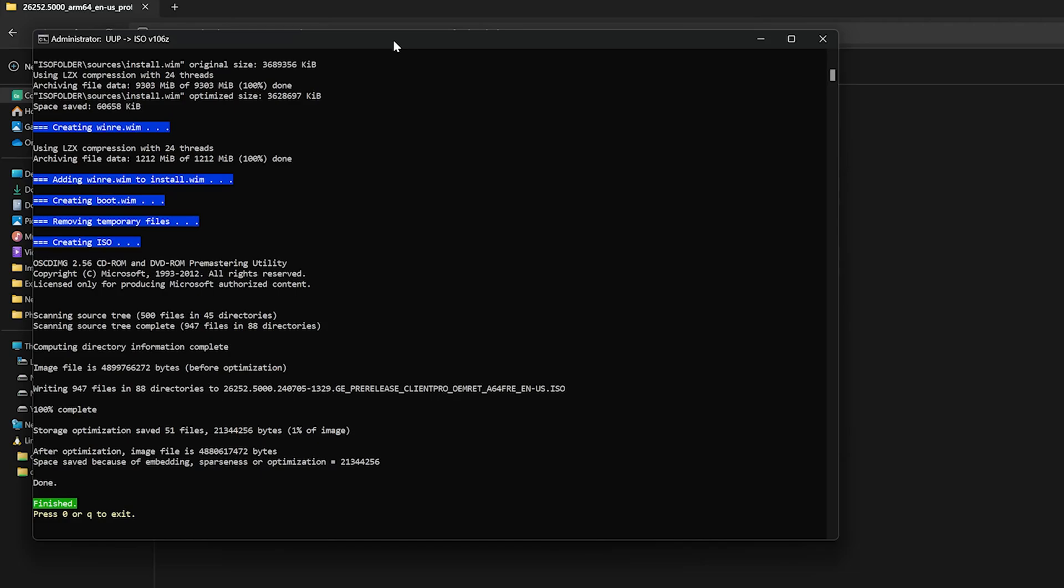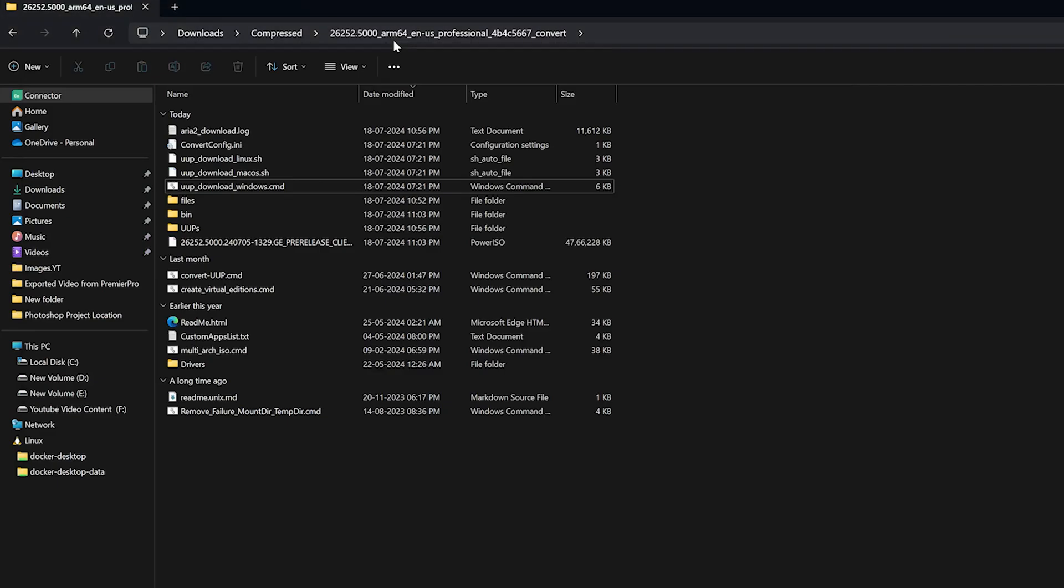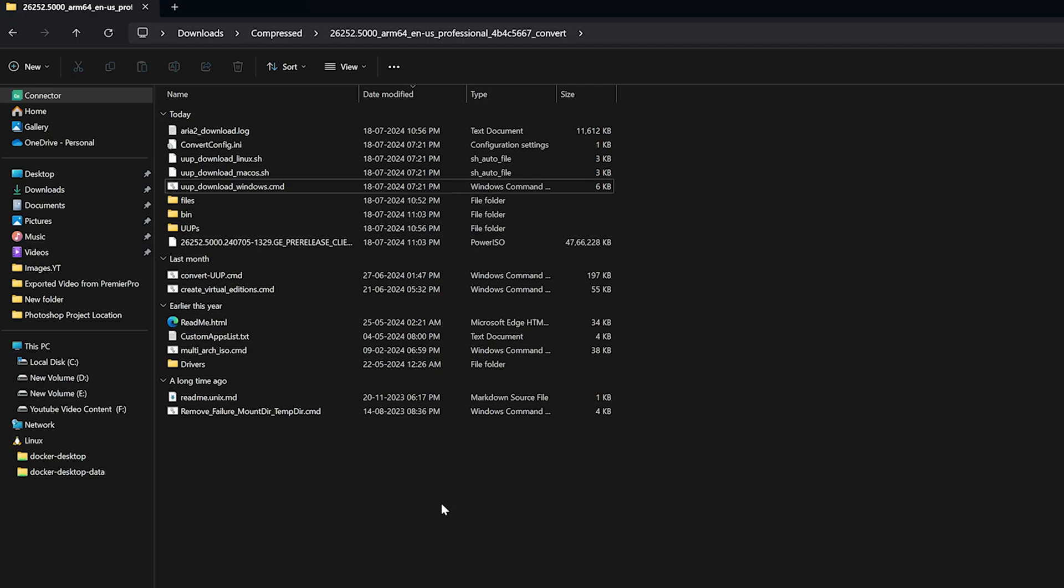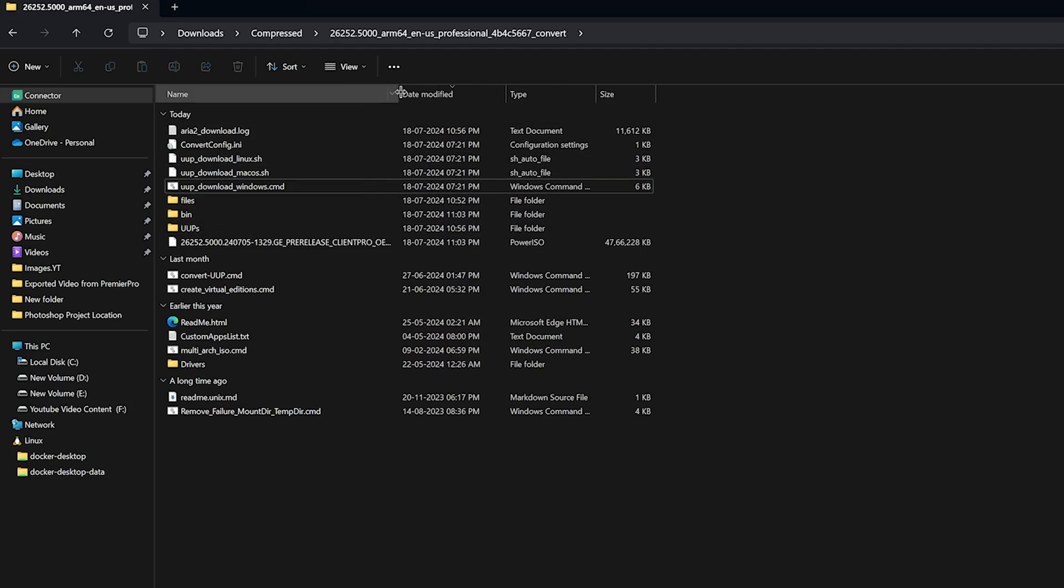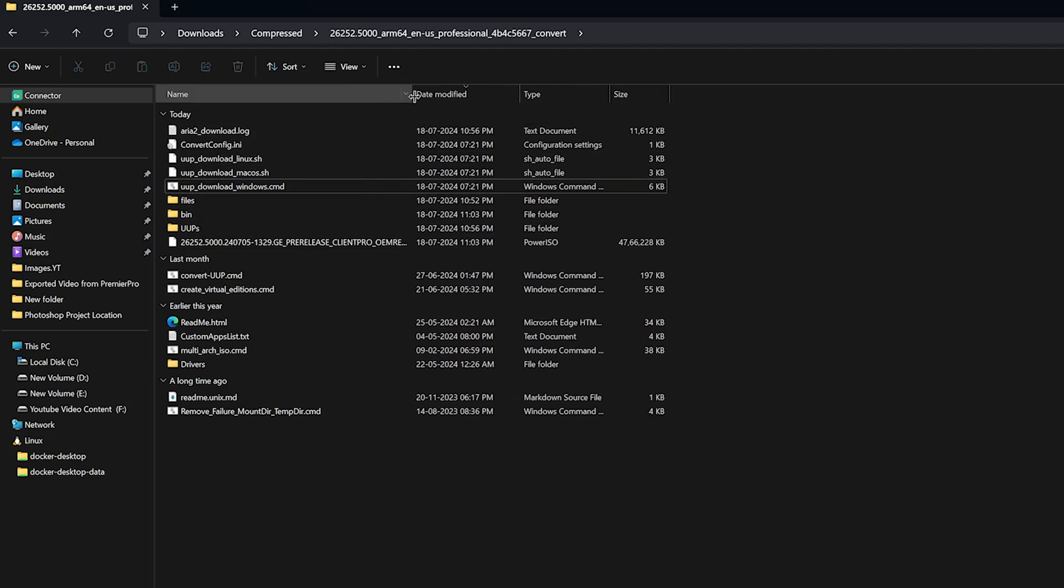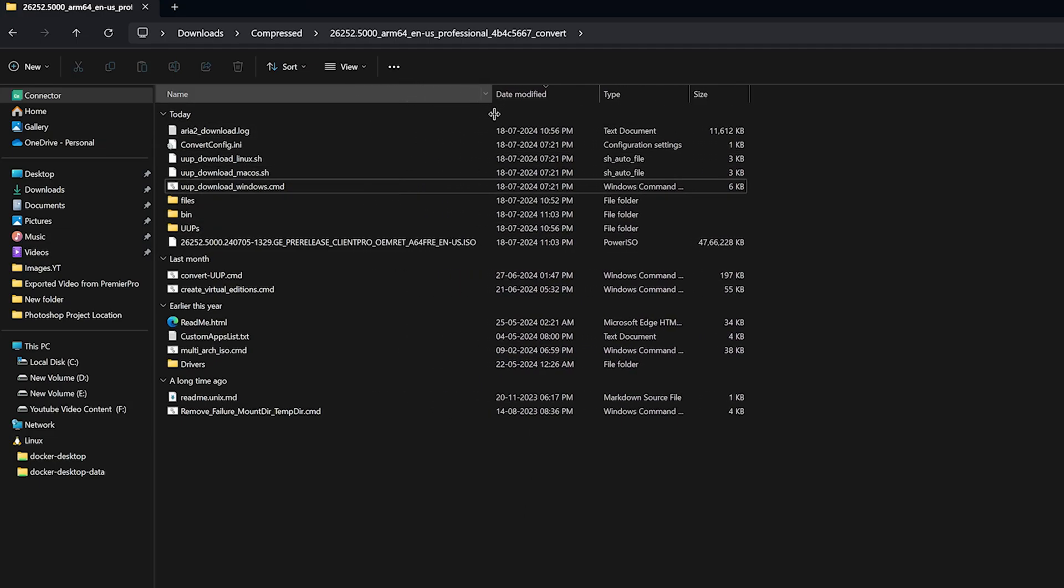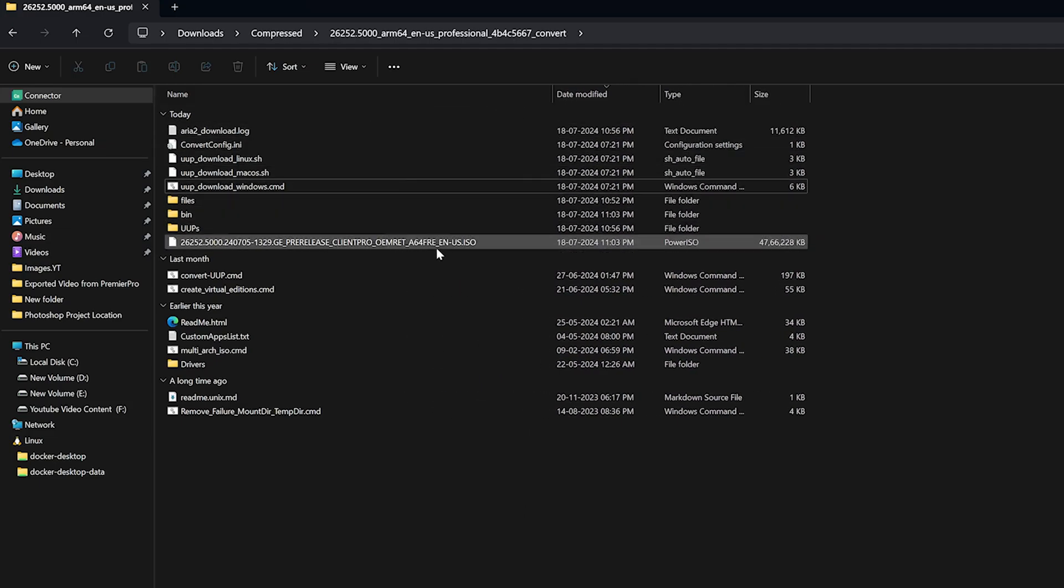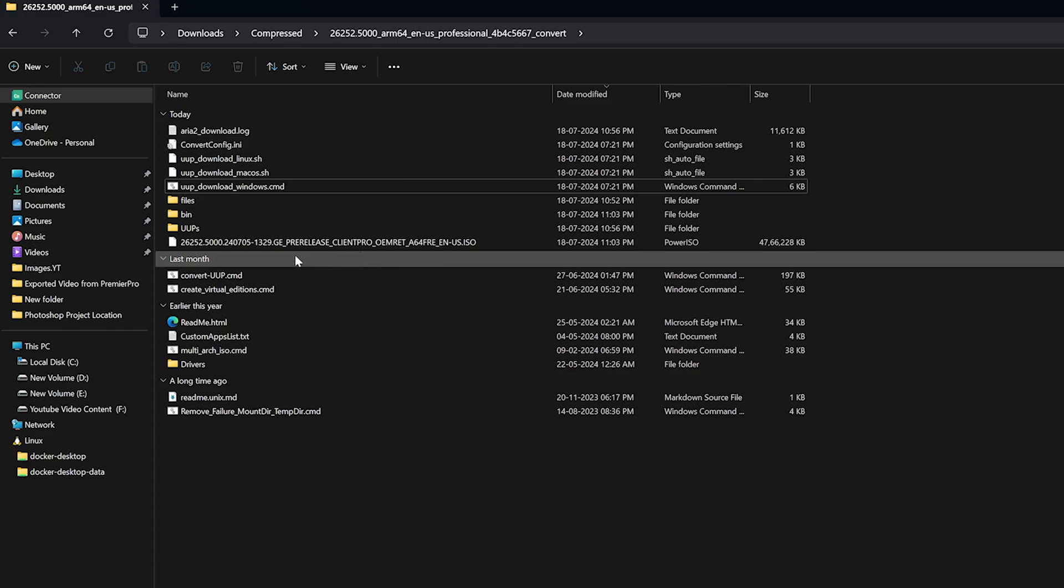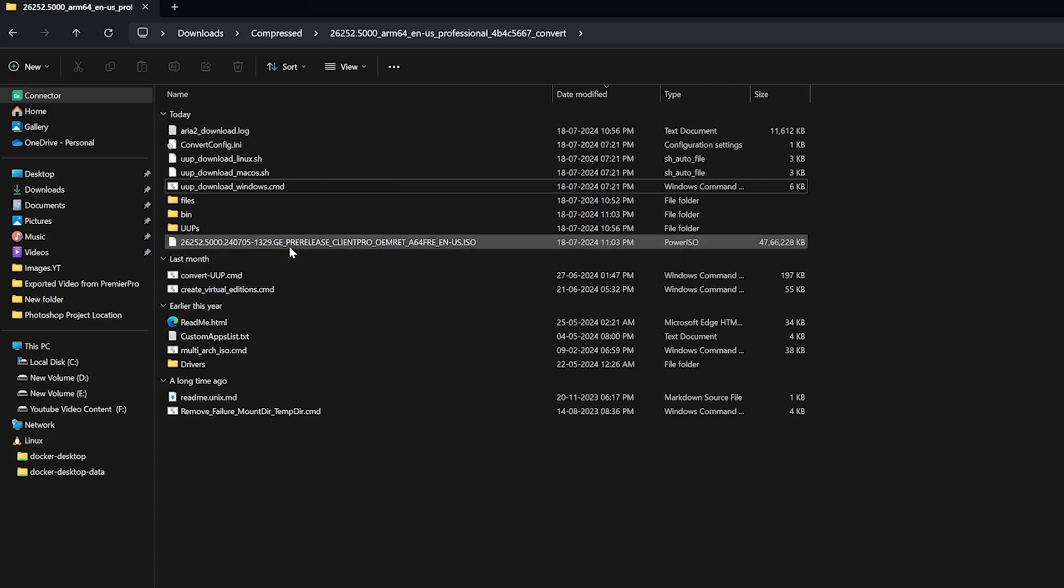And finally here we can see it says finish. And then we need to press 0 or Q to exit. And it really took around half an hour to create. So if you have a slow internet connection, then you may expect even more. And there we have got this final Windows 11 ARM ISO.